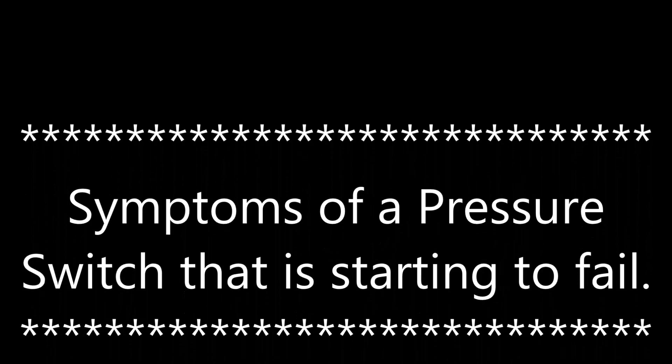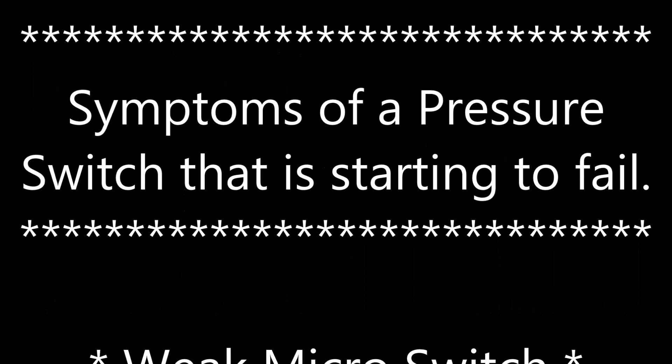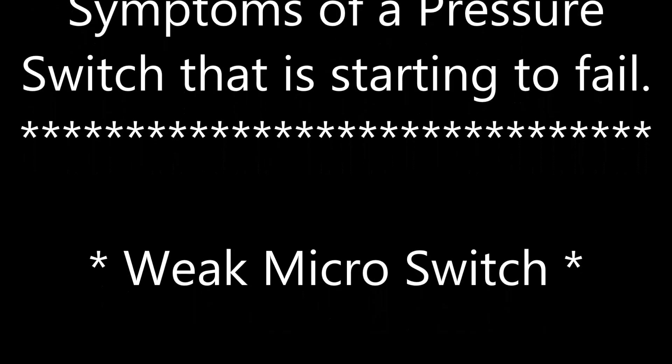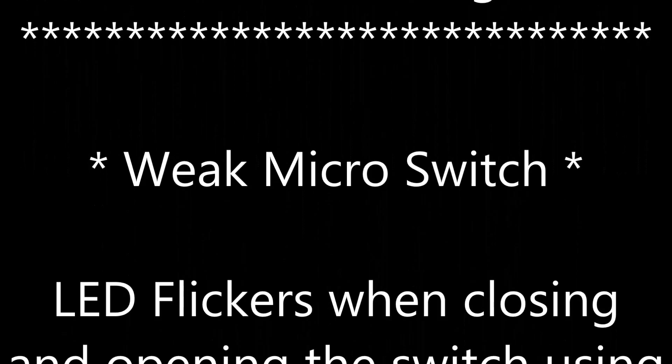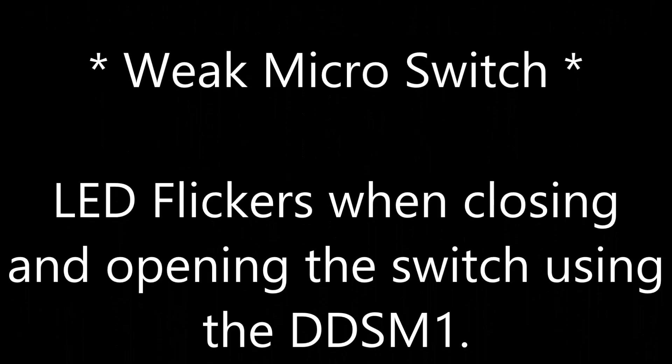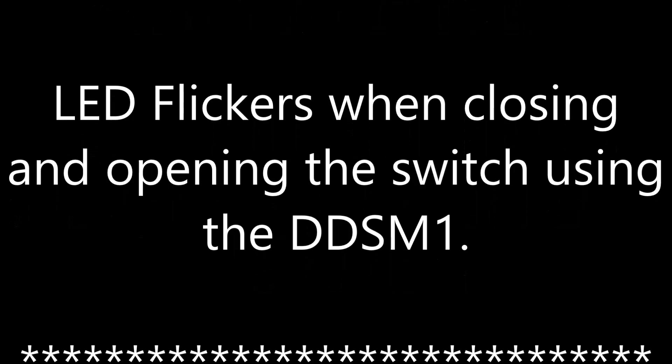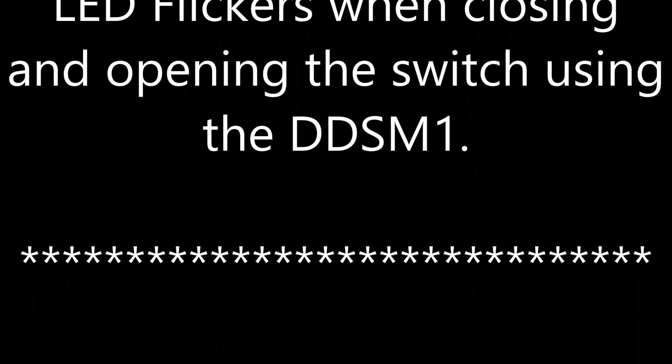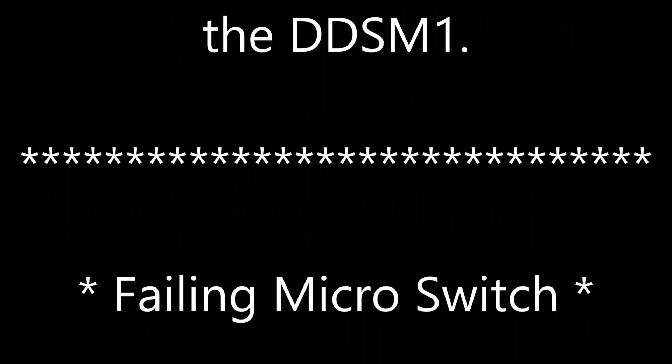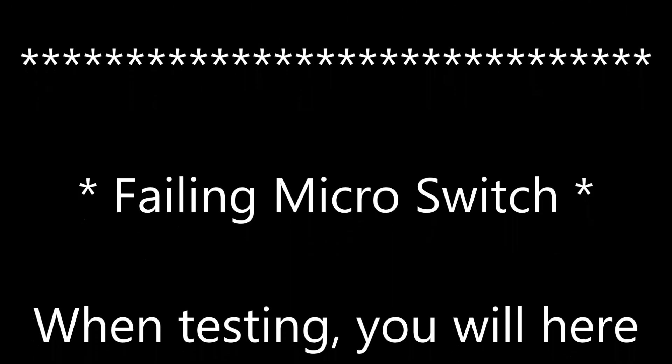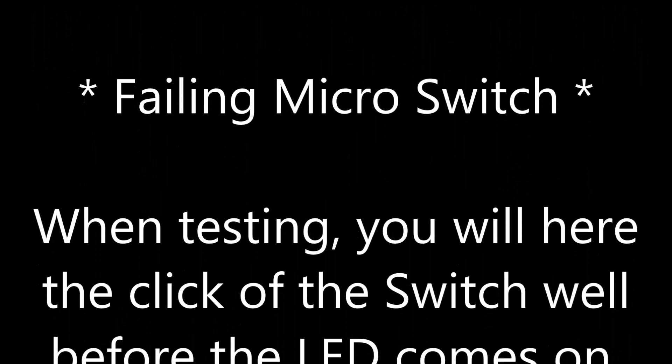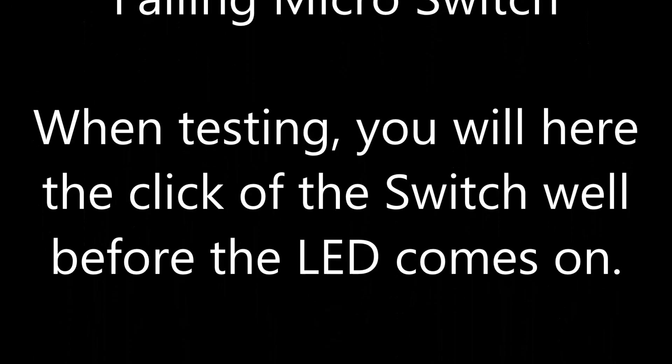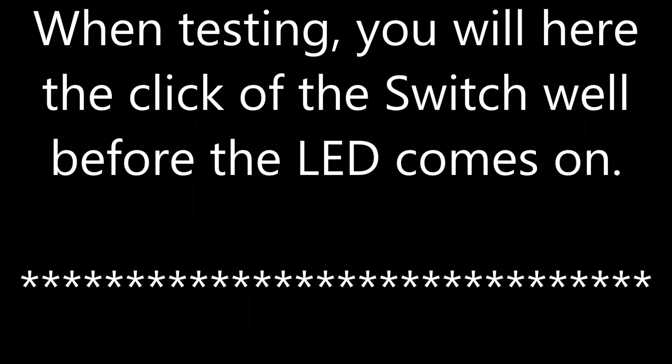Symptoms of a pressure switch that is starting to fail. Weak micro switch. The LED flickers when closing and opening the switch using the DDSM-1. Failing micro switch. When testing, you will hear the click of the switch well before the LED comes on.